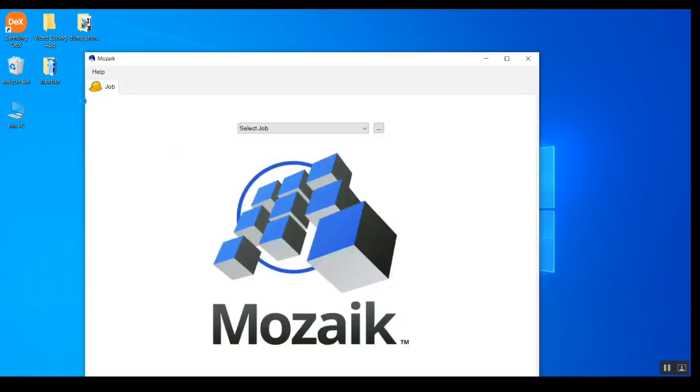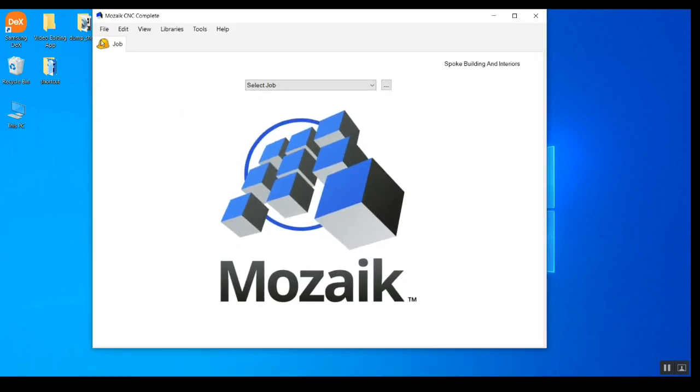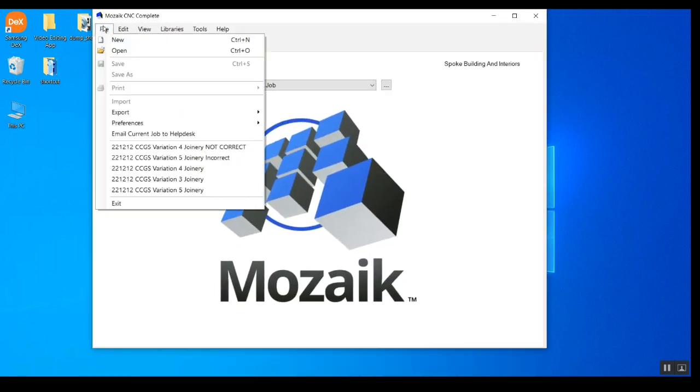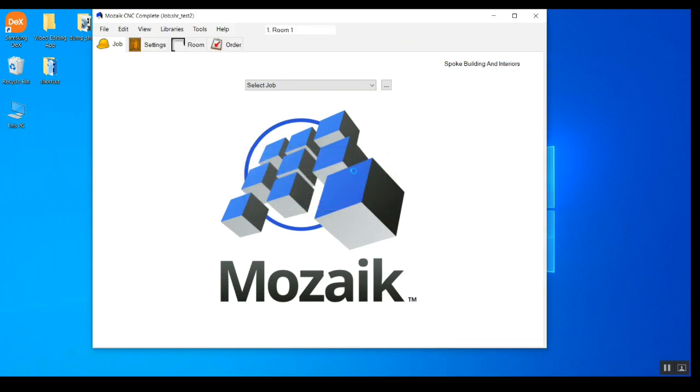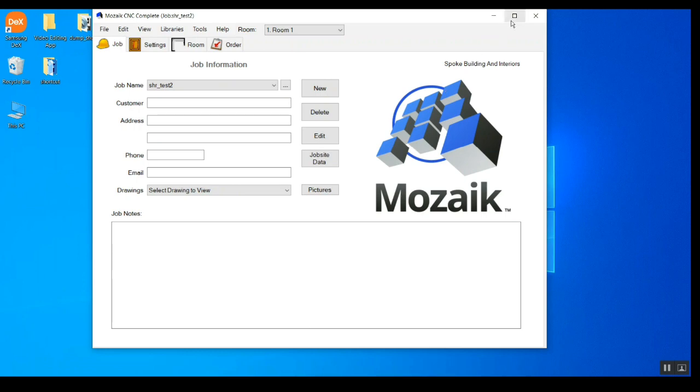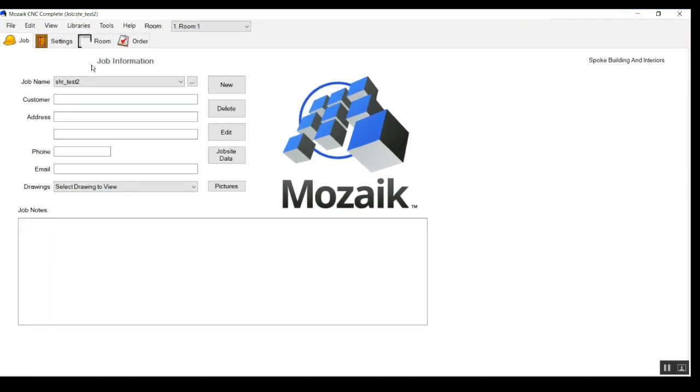So first, you will go to open this software, file, create new, and it is asking to input the name for the new job. So it will create a folder in our directory and that folder will be treated as a complete project for this particular job. In this job we can have these all settings.